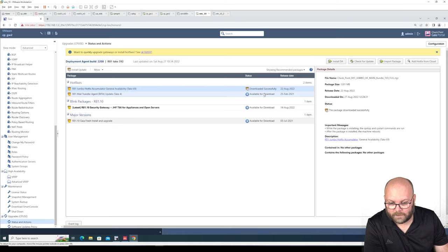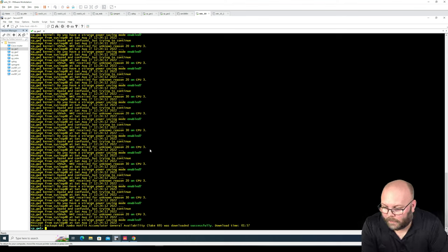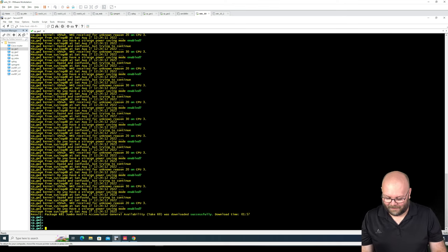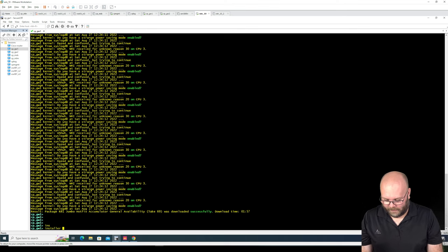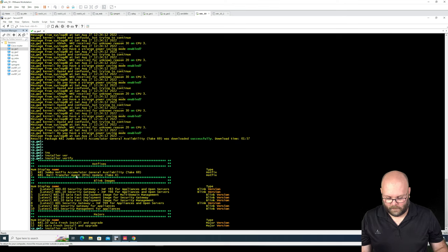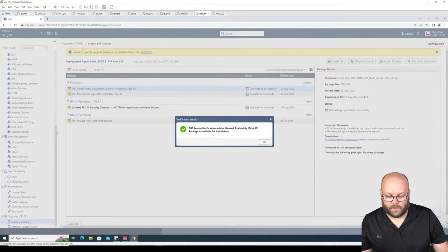The download completed successfully. We'll do verify update here as well. Running in VMware — some strange power setting appeared, but it's not related. We run installer verify, then tab, pick number one, and hit enter. Now it's doing the verification.